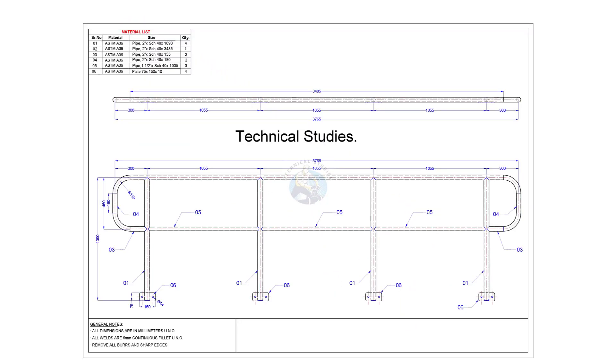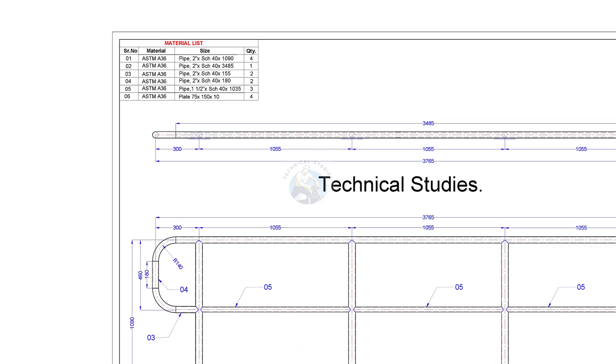This is the drawing of our handrail. If you need this drawing you can download it. The link is given in the description.